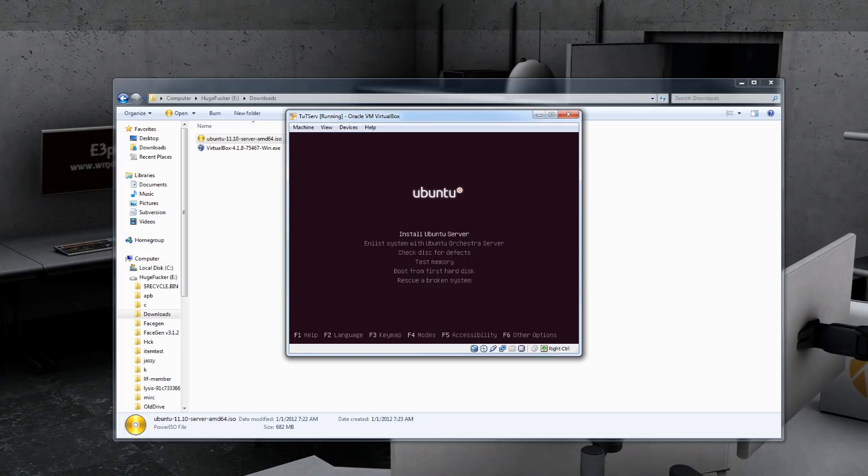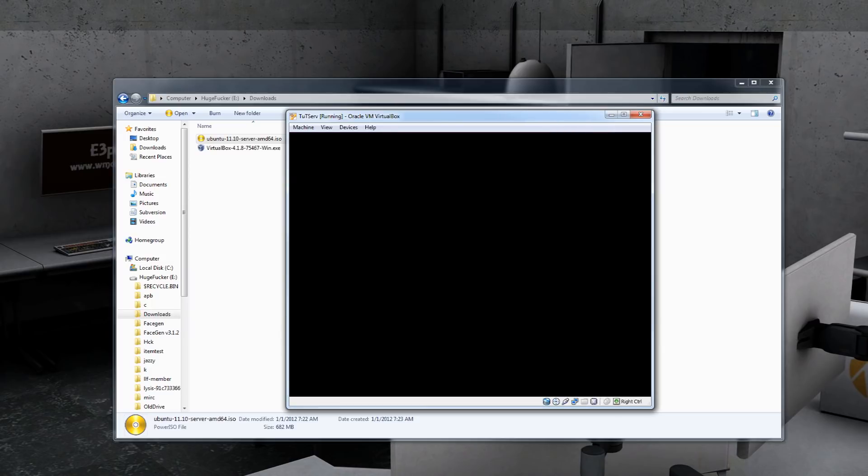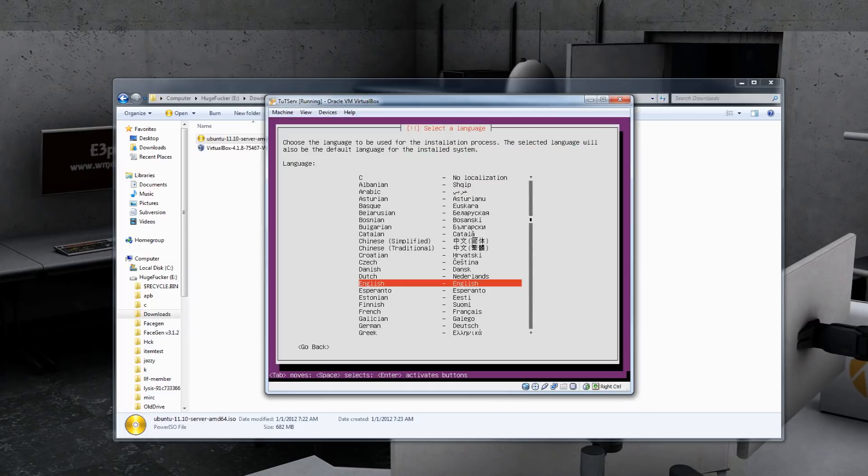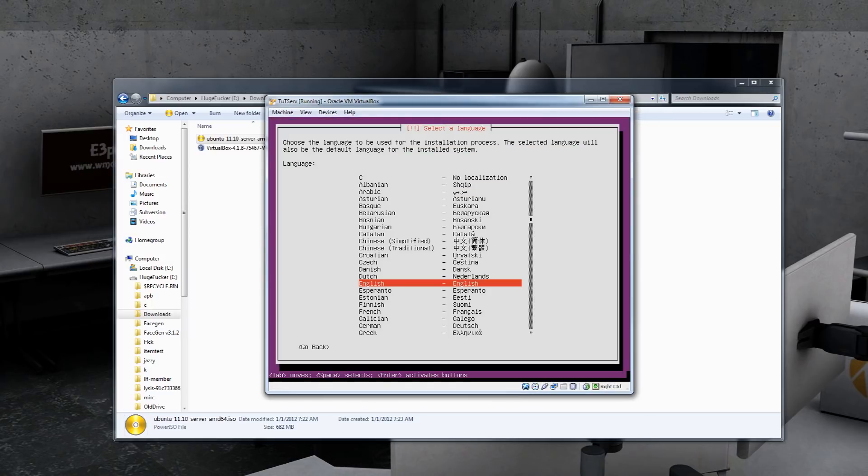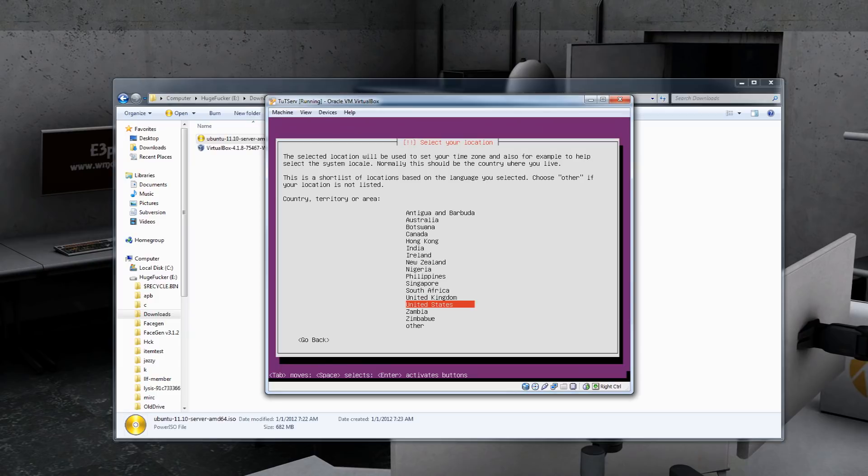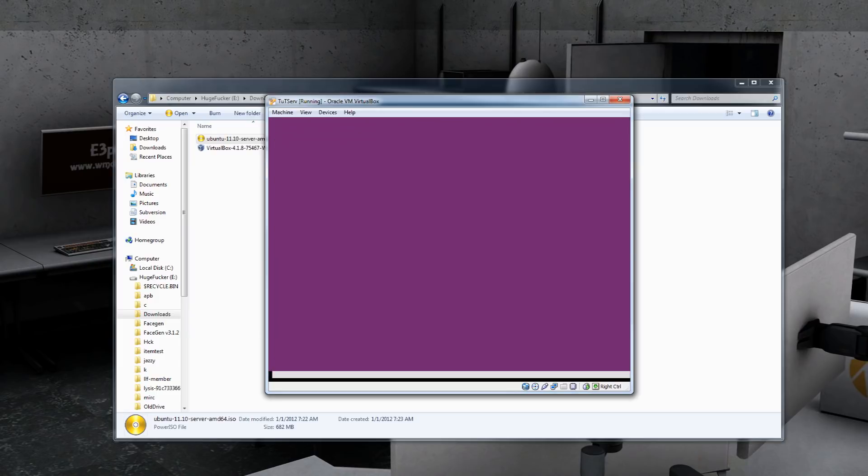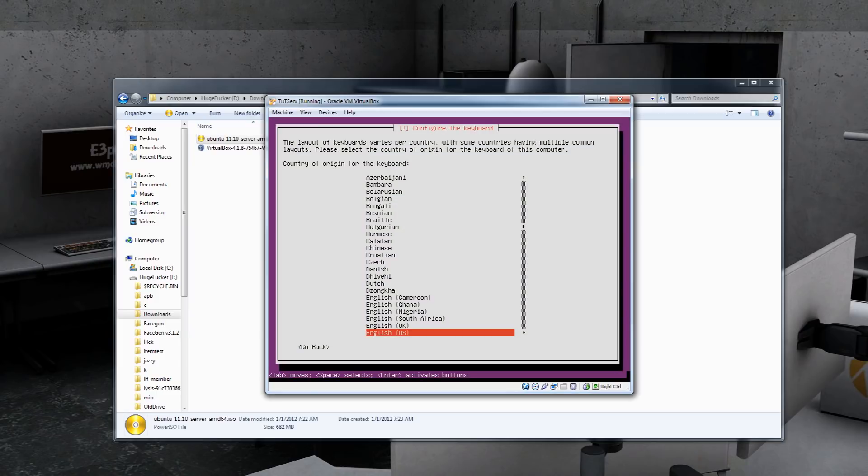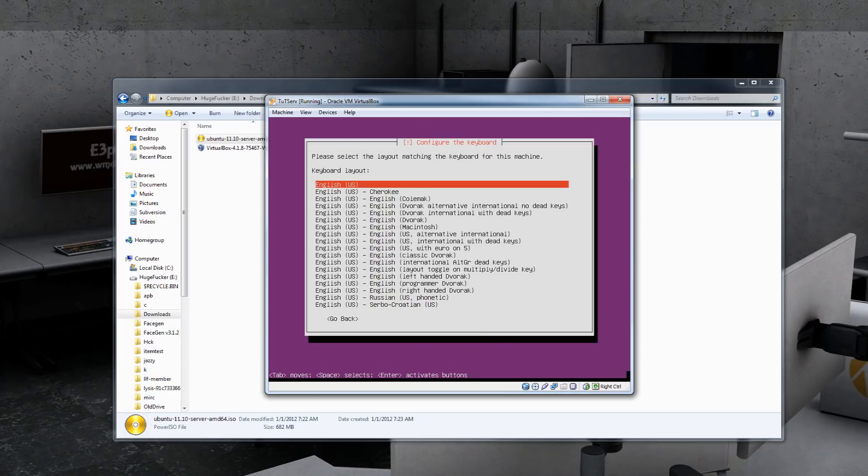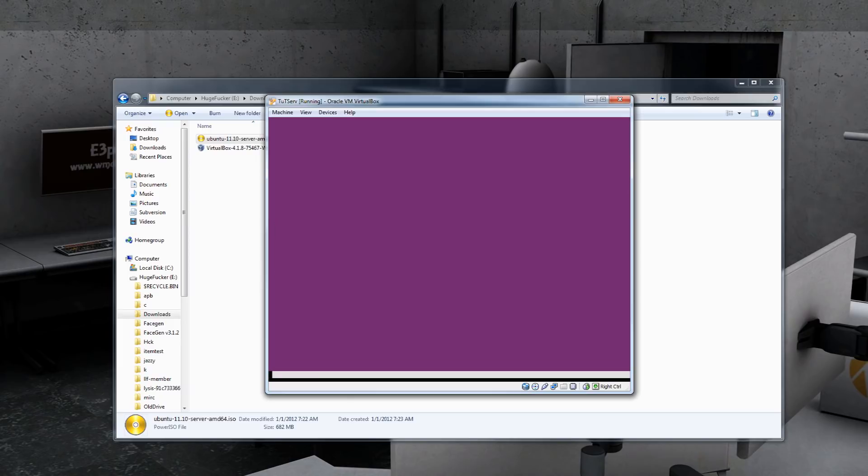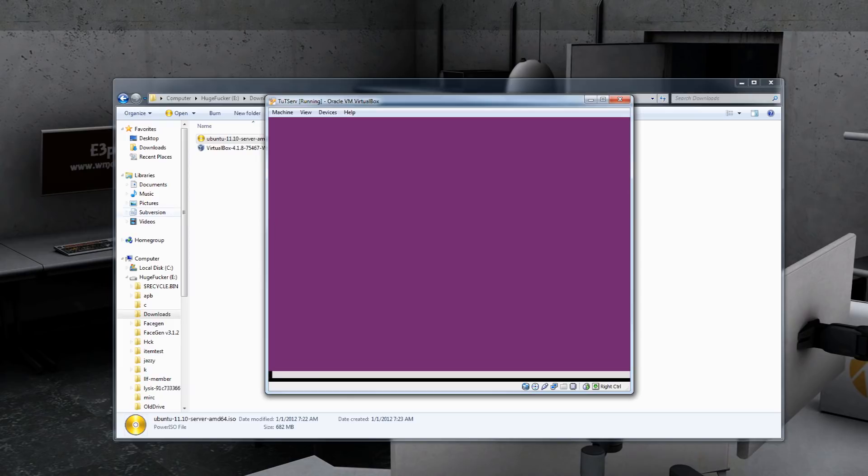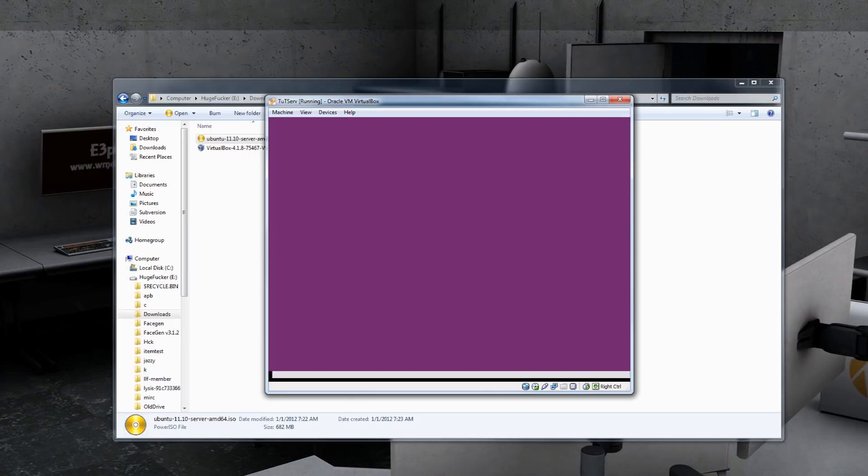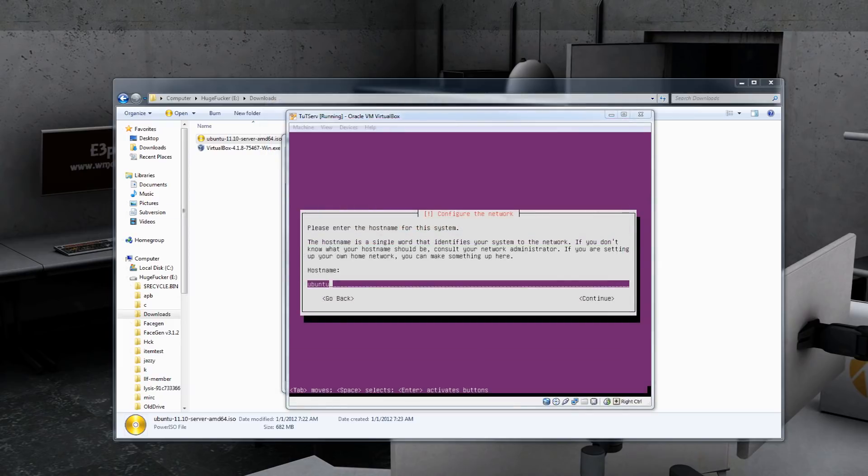So we're going to English, Install Ubuntu Server. Basically, you can just keep clicking through these and let it run.